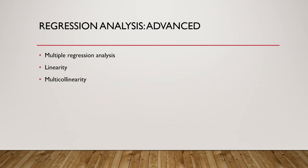Our next underlying assumption is multicollinearity. This refers to a correlation amongst the x or independent variables. If our independent variables are related to each other, it becomes difficult to separate the effects on the y or dependent variable.